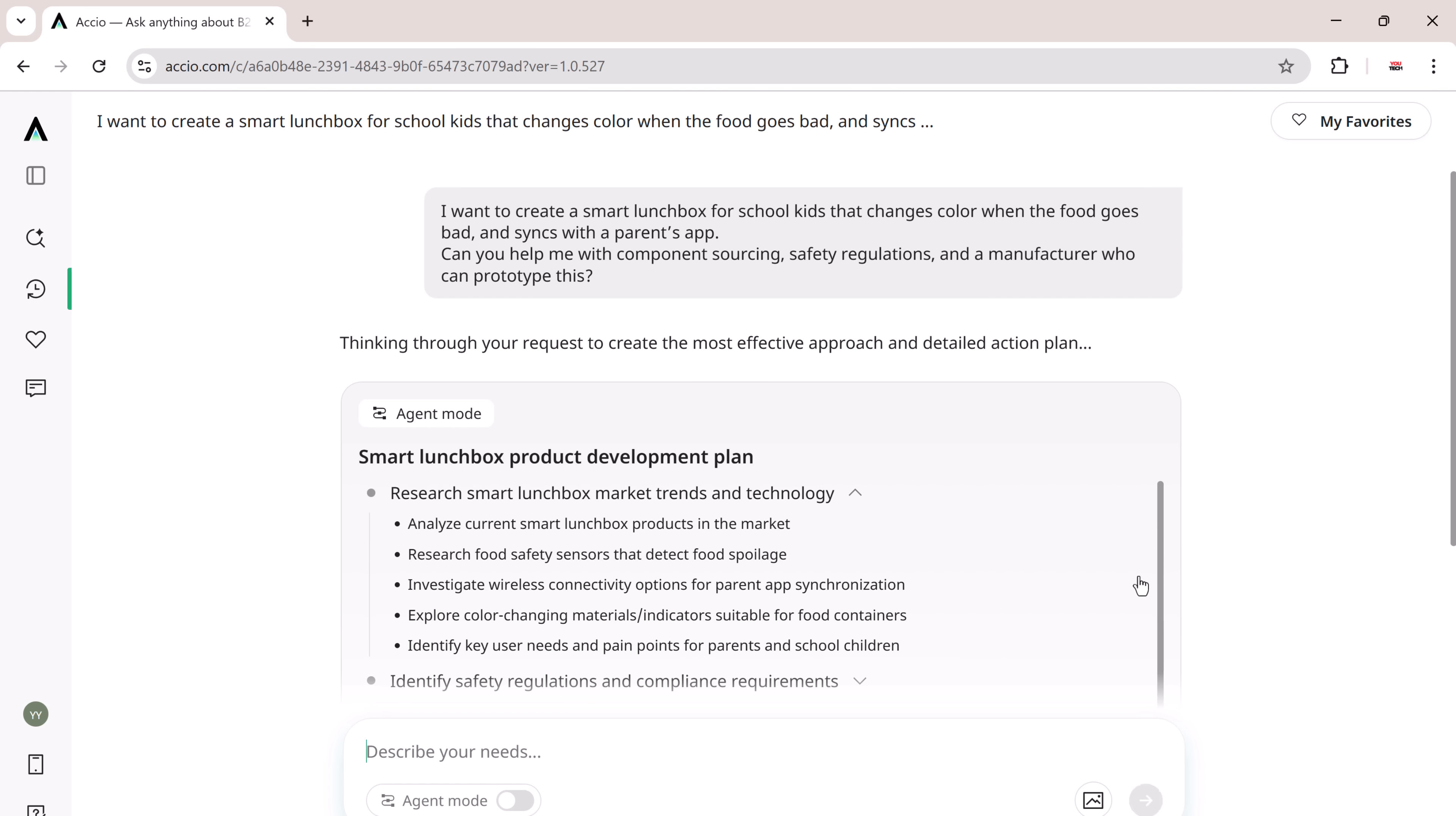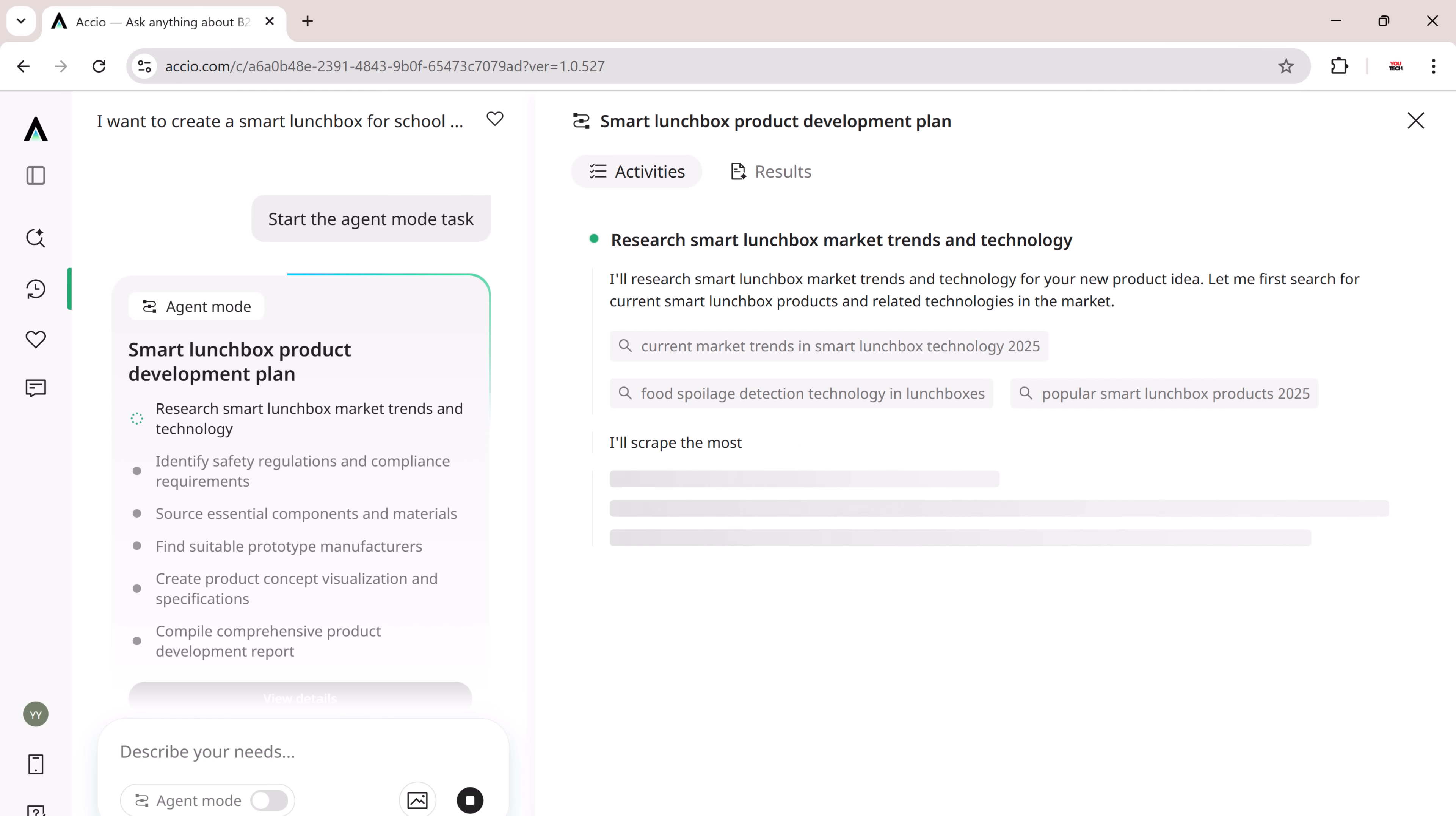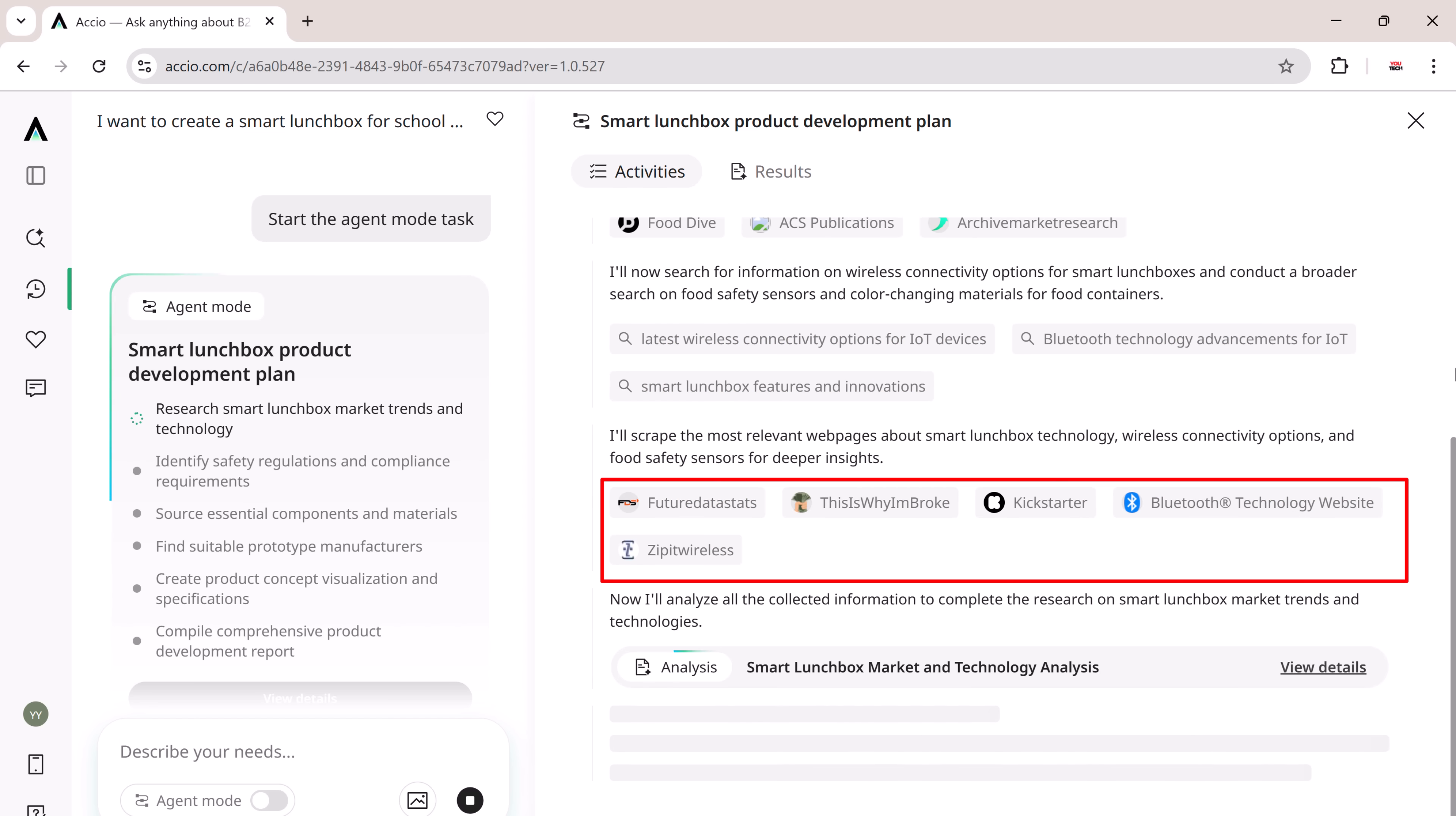XEIO Agent didn't just respond. In just a few seconds, it broke down my complex query into a detailed multi-step procurement process, 100% automatically generated without any human intervention. It started with comprehensive market research, helping refine the smart lunchbox concept based on current trends and user needs.